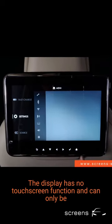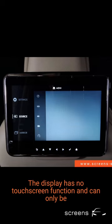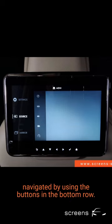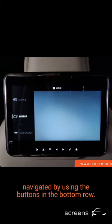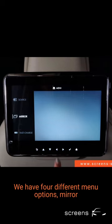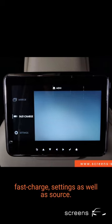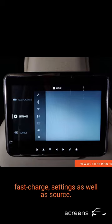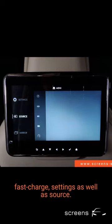The display has no touchscreen function and can only be navigated by using the buttons in the bottom row. We have four different menu options: mirror, fast charge, settings, as well as source.